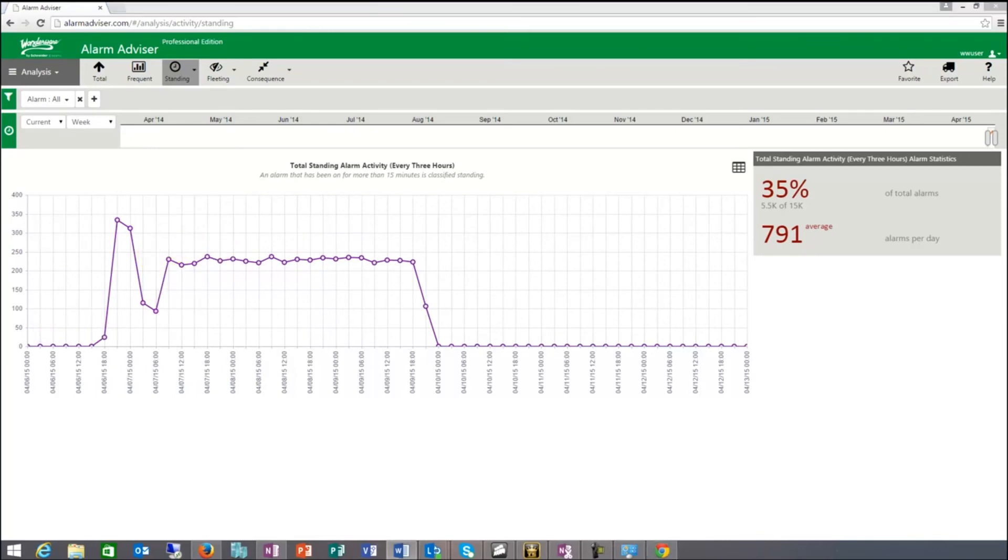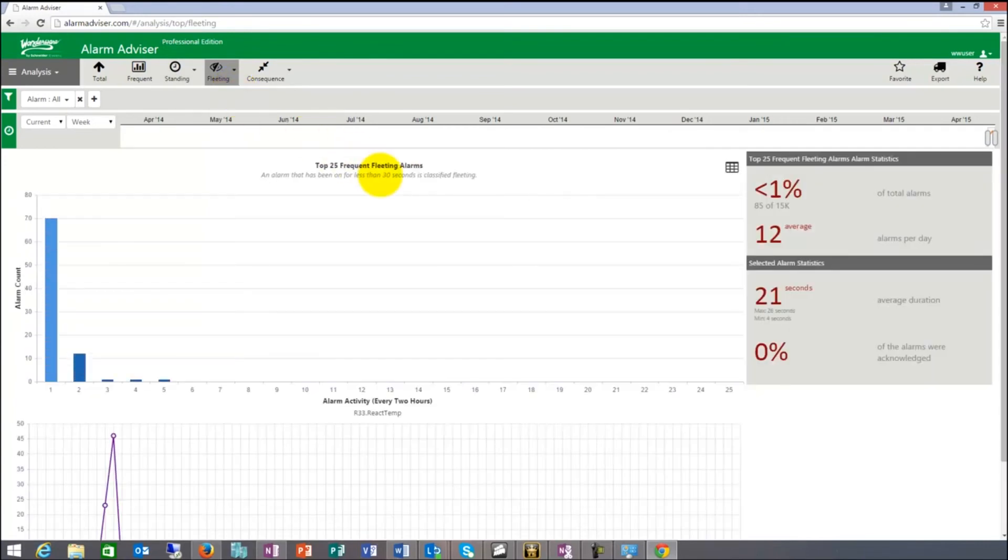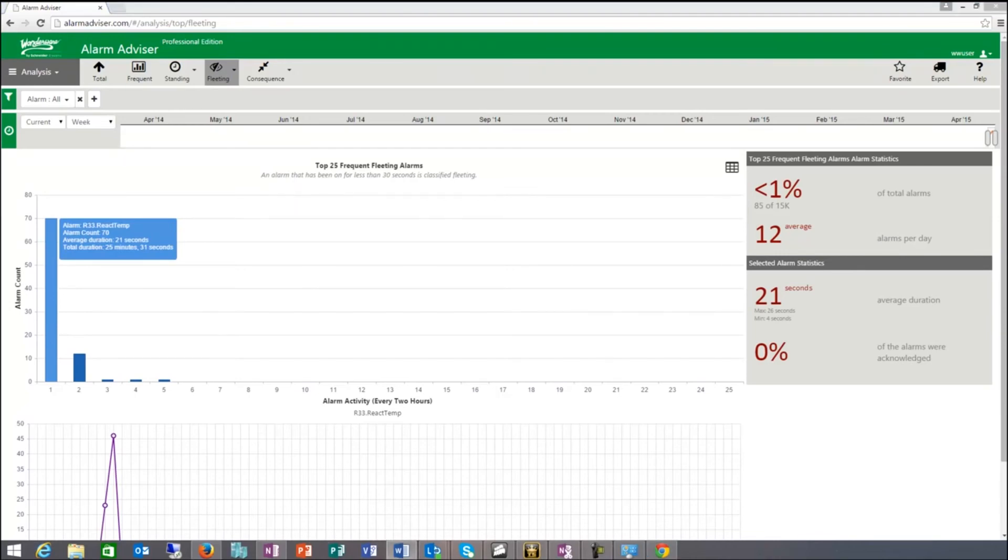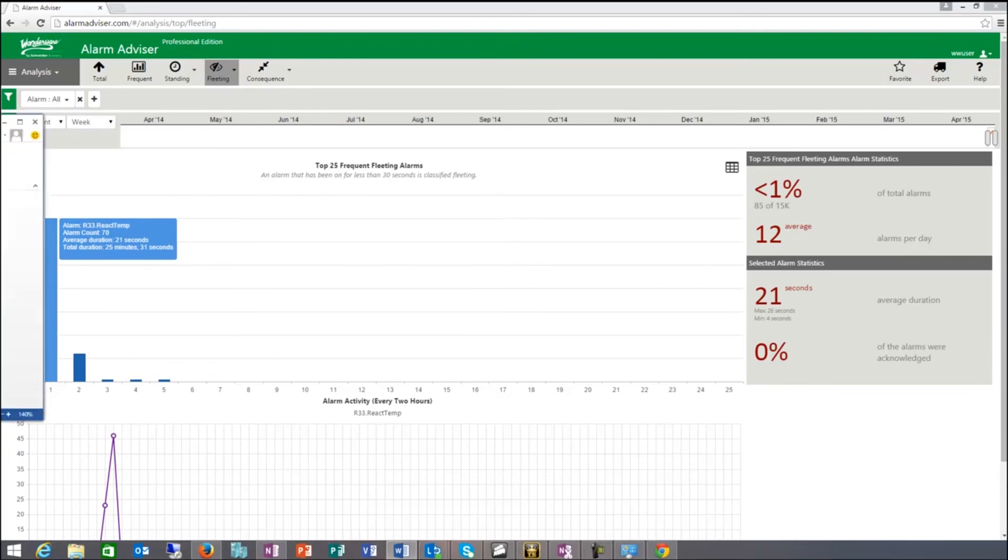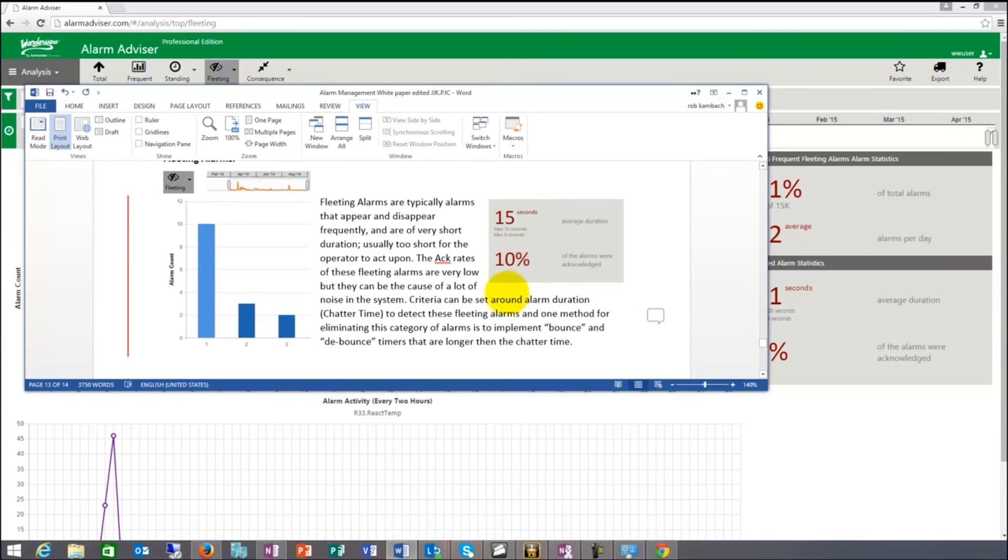The next one is fleeting. Fleeting is a definition, basically a system setting that you can do. And in this system, it's an alarm that has been on for less than 30 seconds. Let me take a quick look and show you fleeting in a document. Fleeting here is typical alarms that appear and disappear frequently and are very often short of duration. Too short for the operator to act upon. A lot of these alarms won't be acted. Typical act rates, low in the low percentiles, are probably appropriate because the operator never had a chance to act them. They were gone before you could act them.